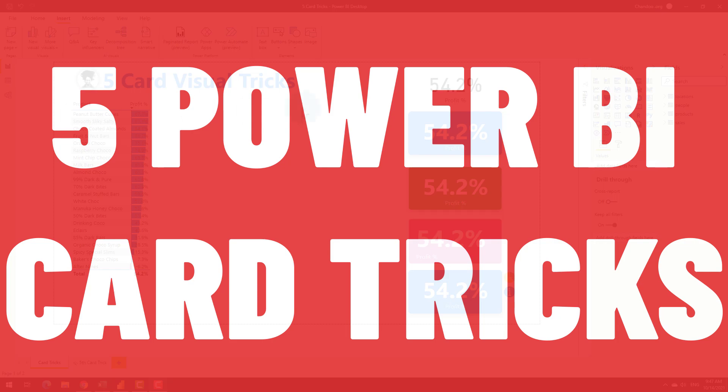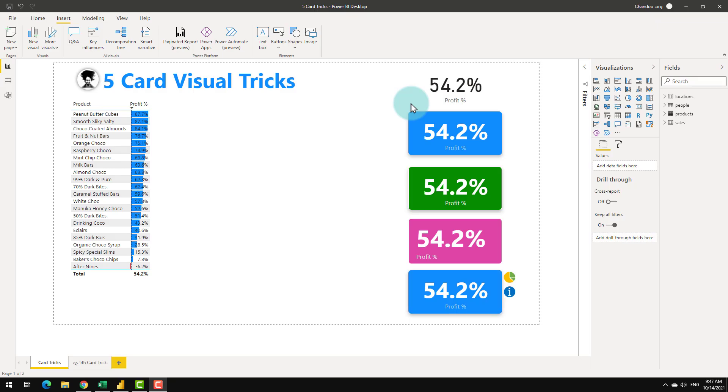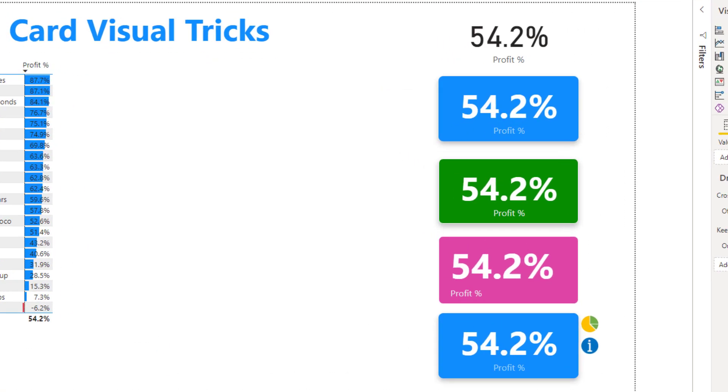Five card visual tricks. I got four of them listed here and the fifth one is hidden. I'll show that to you at the end of the video.